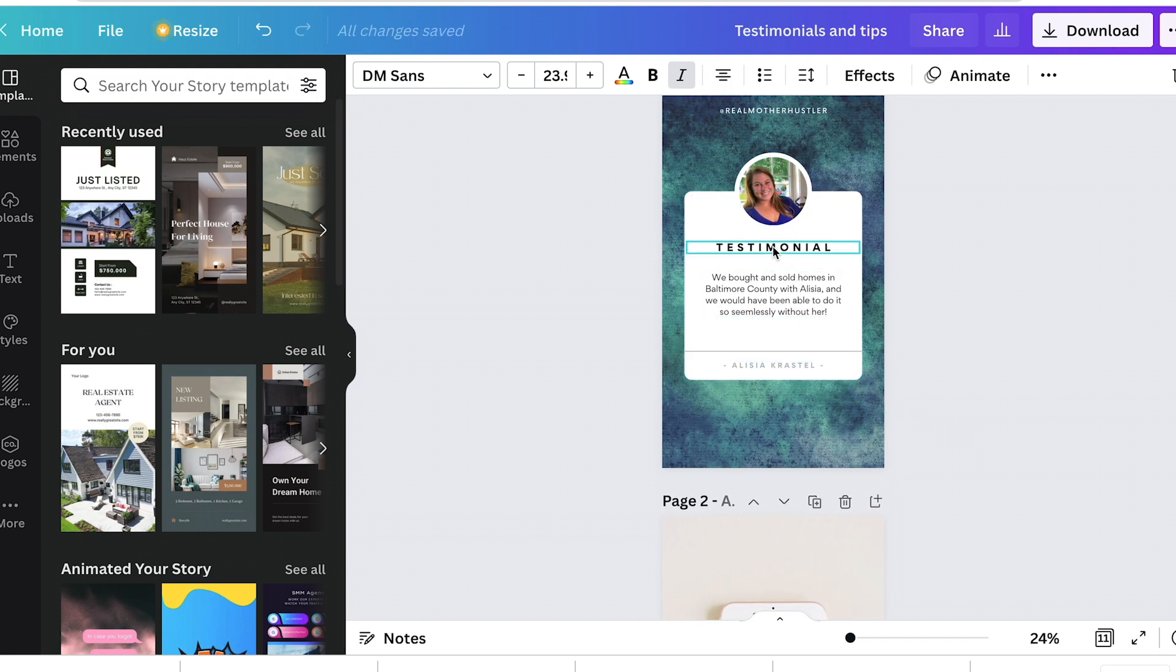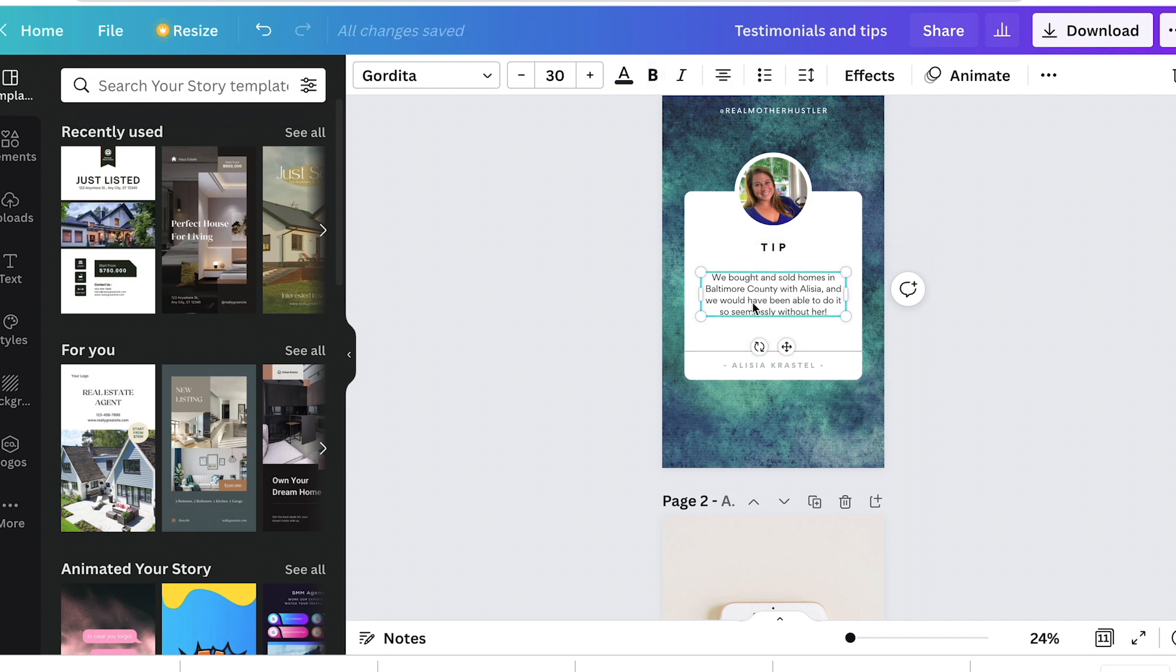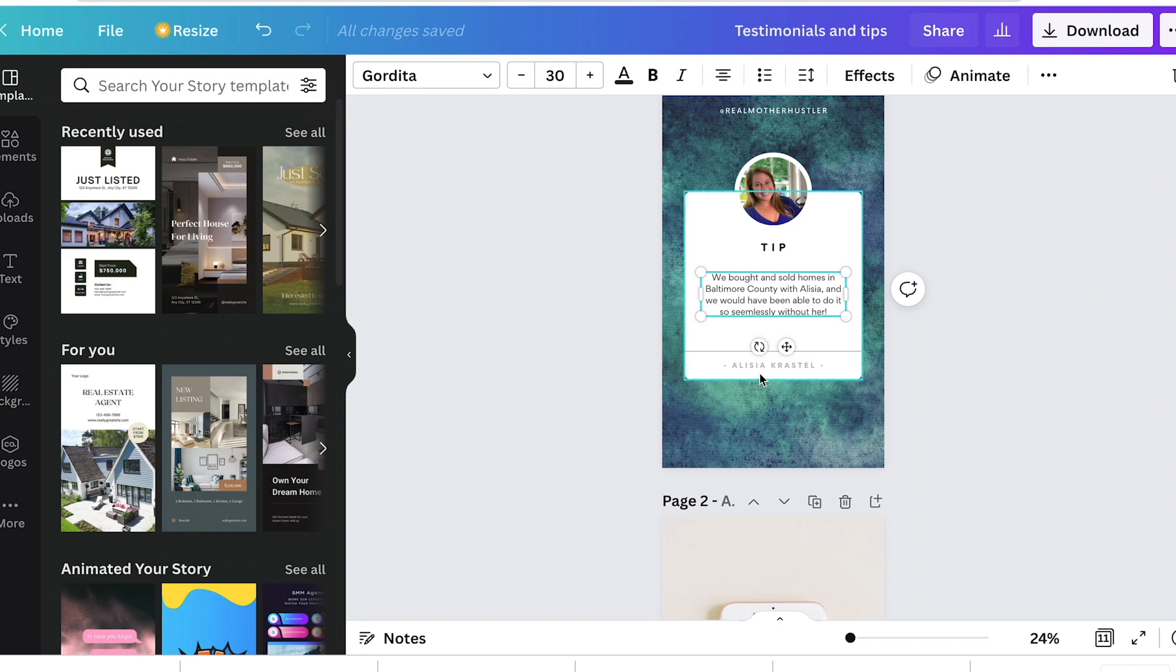The good thing about the testimonial templates is that they can also very easy transition to a tip. You just change the wording here and write your tip below and it's the same branding. I can't express enough that if you have the same branding throughout, people don't care that you're putting the same design over and over again. They actually like it because they get to know who you are and they know, oh, that's your design. Oh, there's the one with the crab. Oh, there's the green, right? They start to subconsciously associate that design with you. That's what we want, right?